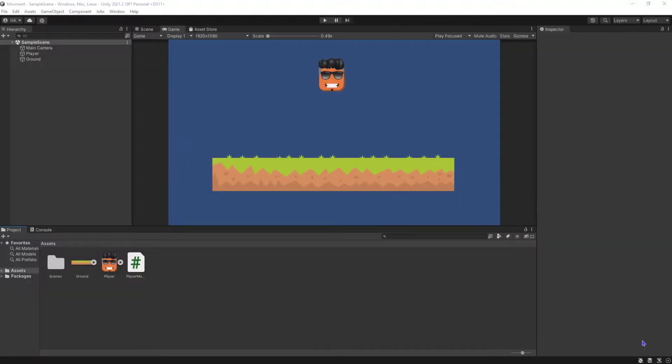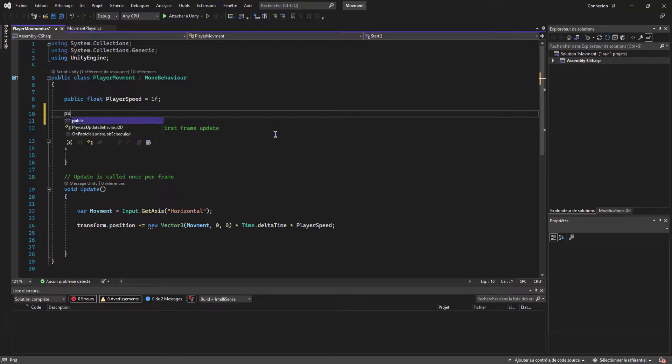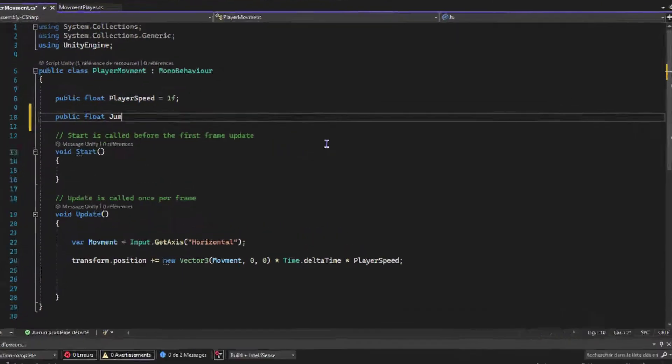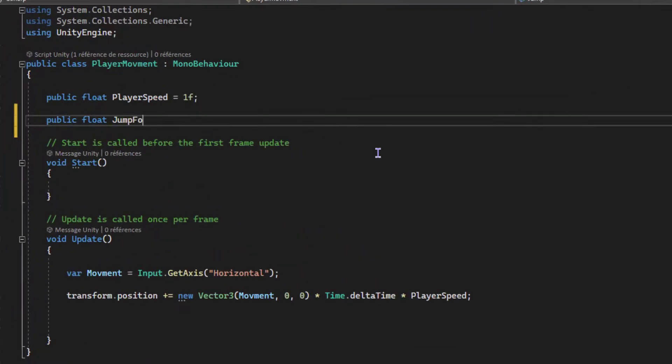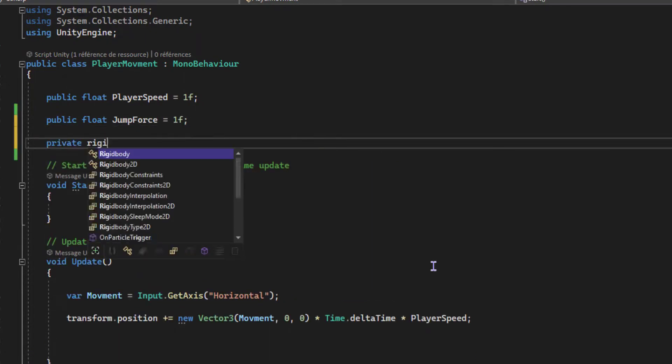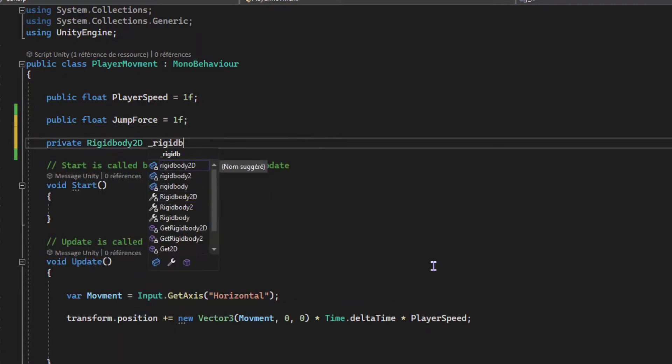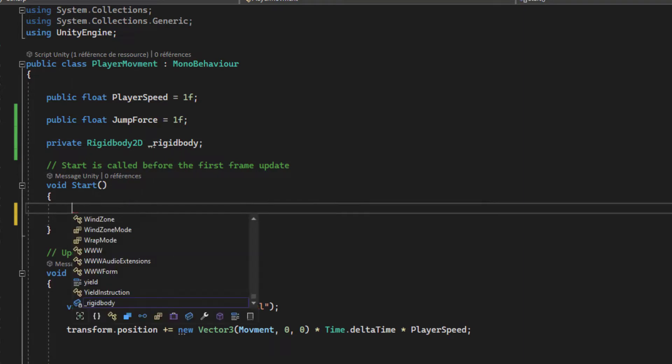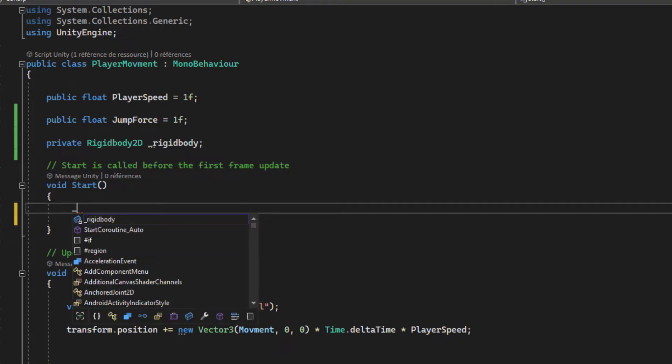After we finish with the movement, now let's make our player jump. We create a new public float for our player jump force, and we create also a reference to our Rigidbody.